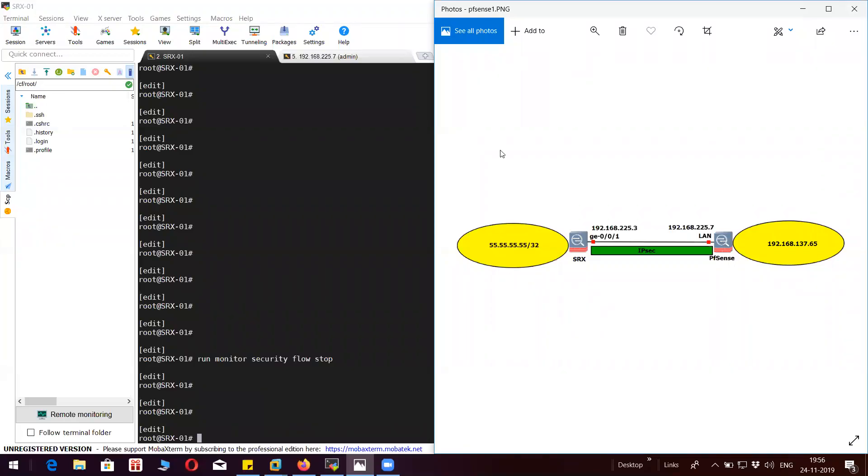Welcome to my channel friends. Today we will see how to configure VPN IPsec tunnel between PFSense OpenSense firewall and SRX Juniper firewall. So let's get started.